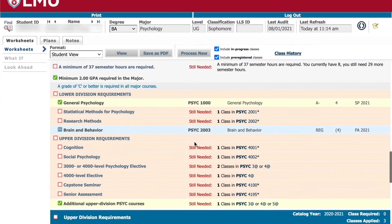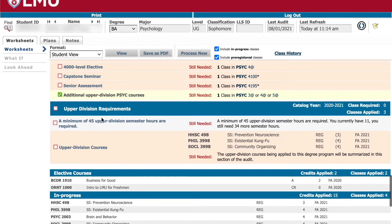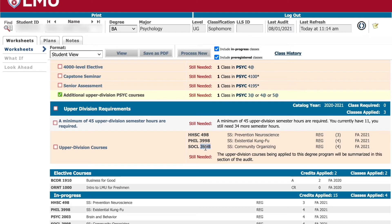The upper division requirements section lists all upper division courses you have taken or are registered for. All BCLA students must meet or exceed 45 units of upper division, which are any 3,000, 4,000, 5,000, or 100-level courses.